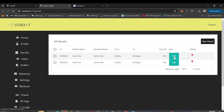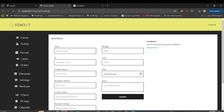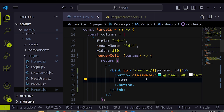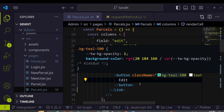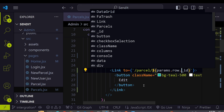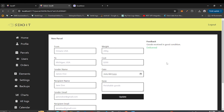Clicking the edit icon now navigates to the edit page, but the URL shows 'undefined'. The fix is to use params.row._id instead of just params.id. After the correction, clicking the edit button correctly shows the MongoDB _id in the URL, which we'll use to fetch the single parcel record.